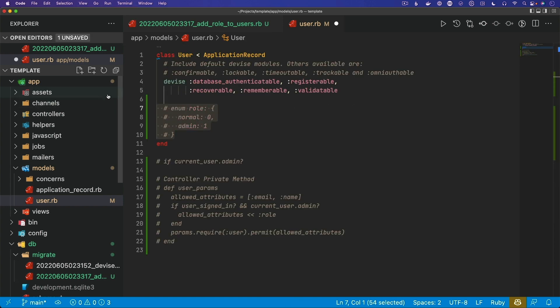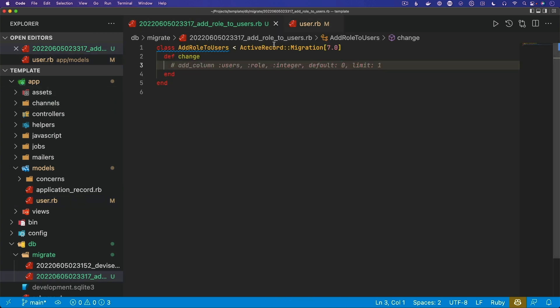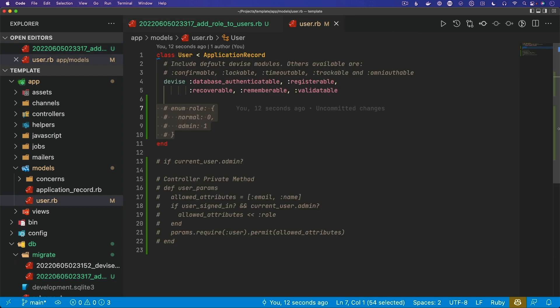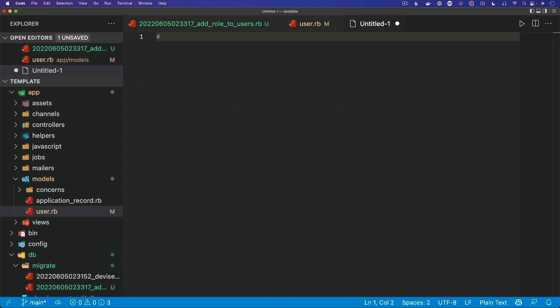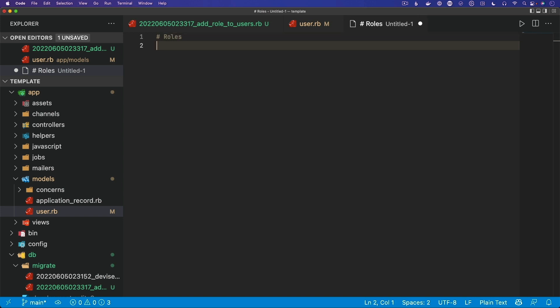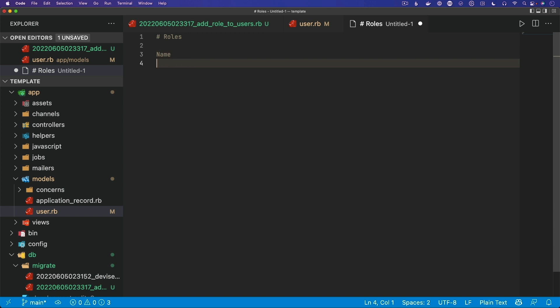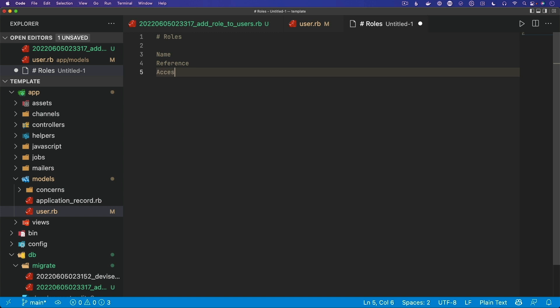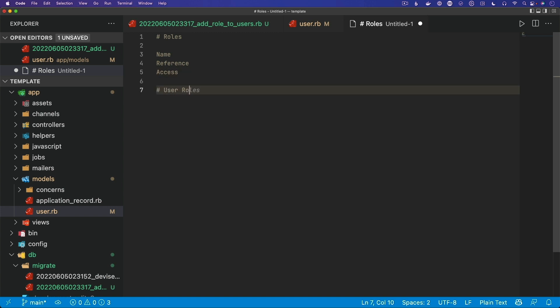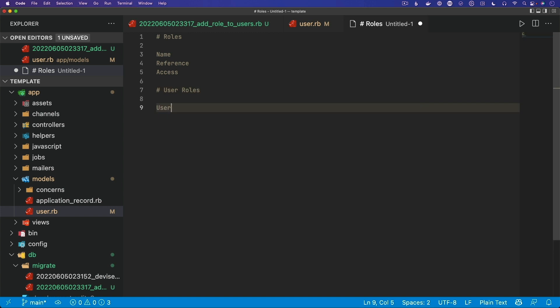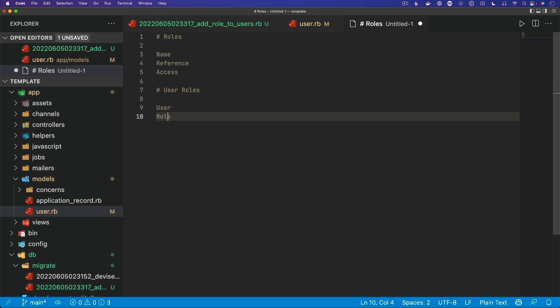For now, I'm going to comment out the roles we've added to the user because we are going to take a different approach. Instead, we're still going to have a roles model with a name, and we're also going to have another string called reference — this will be a class name like a user, a post, or a comment — and then we'll specify an access level. We'll also have a joining table for the user roles, where we'll have a user reference as well as a role reference.